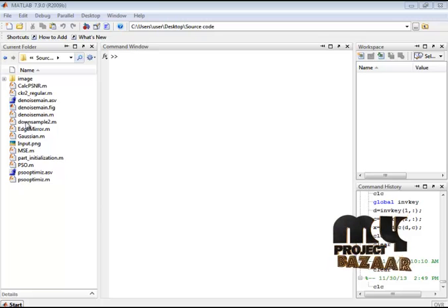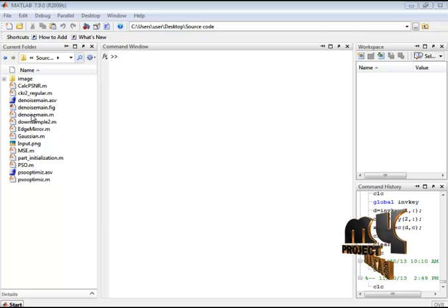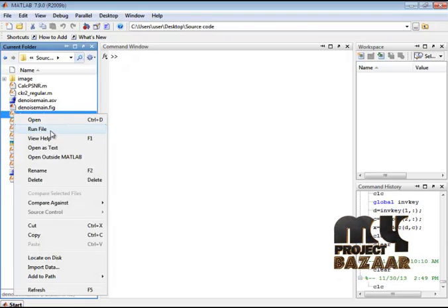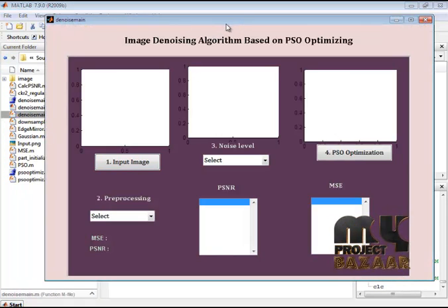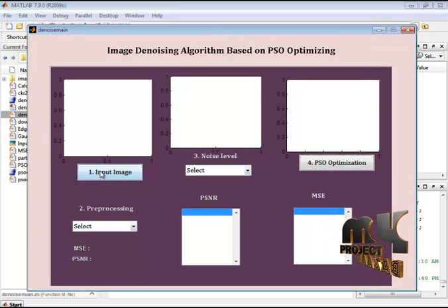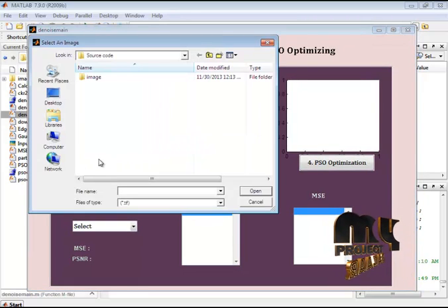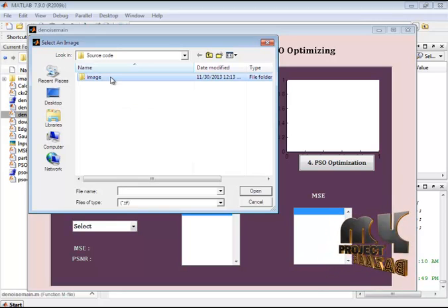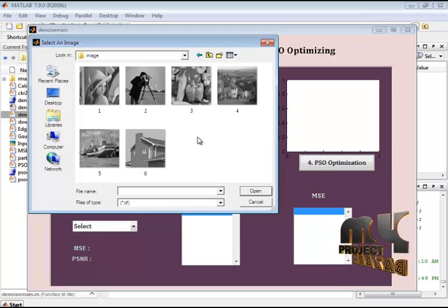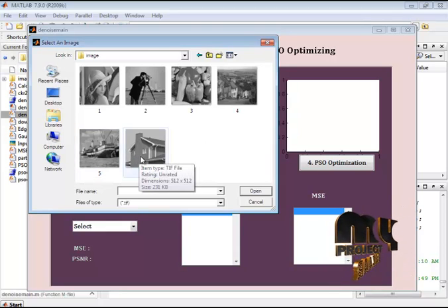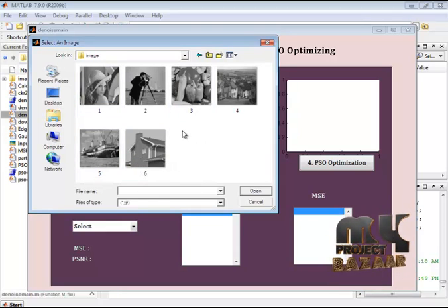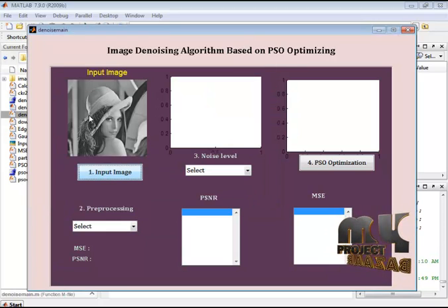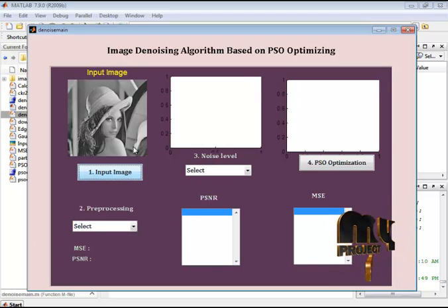Now let's see the execution of our project. Here I have the denoising main .m file. I select this file, right-click and run the file. This is our GUI design. Click the input image button. Here I have an image folder that contains the testing images. I have six images as input — you may select any image. Now I am selecting one image as input. The selected image is displayed in the first axis.